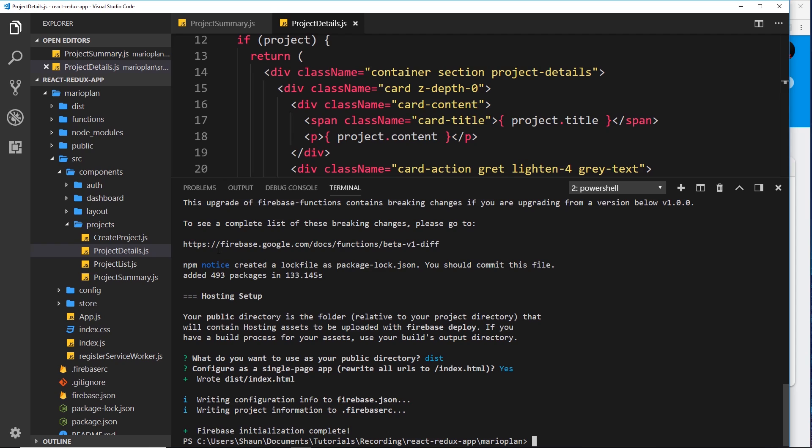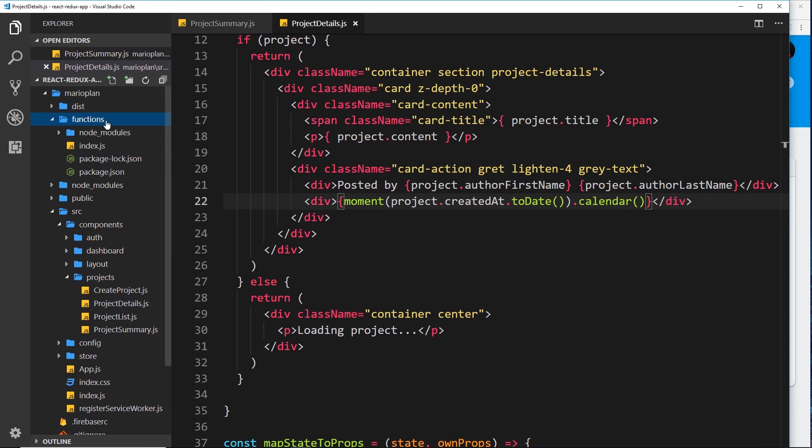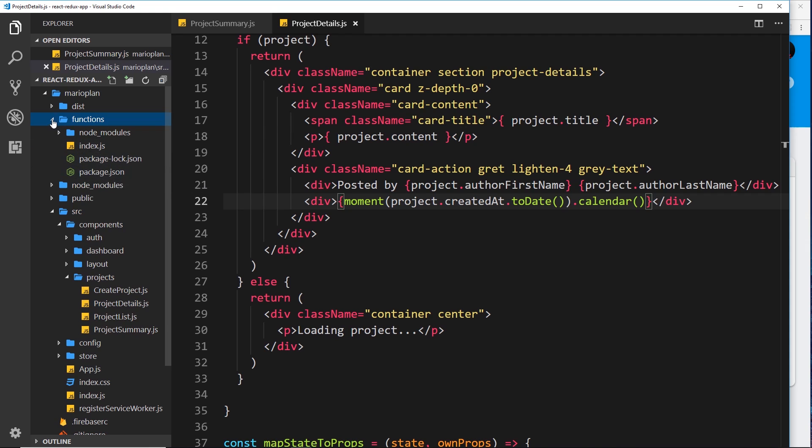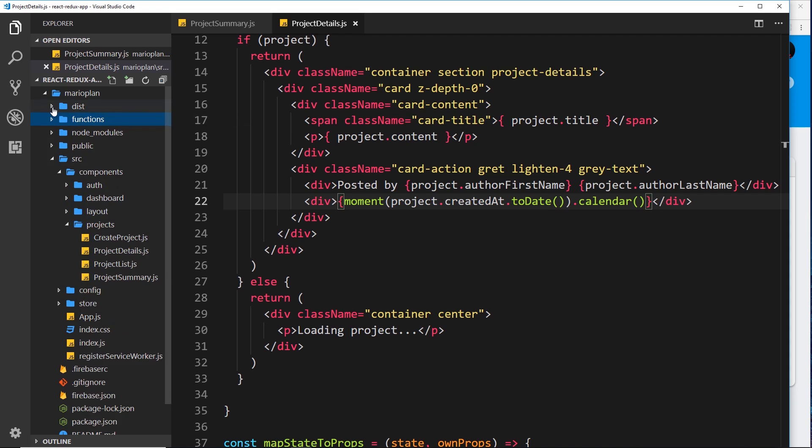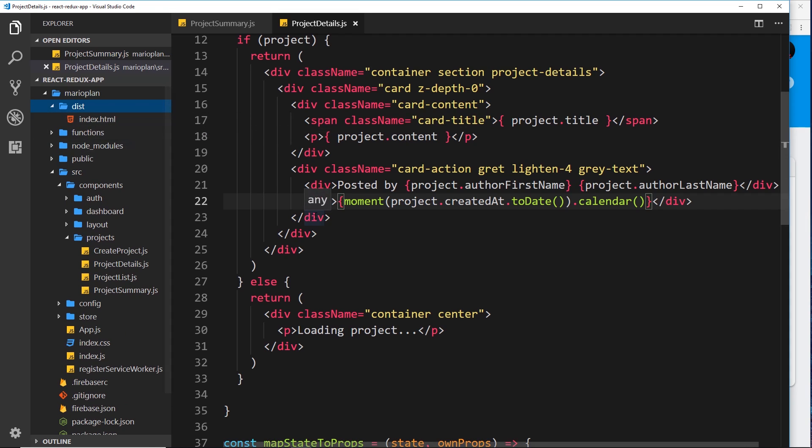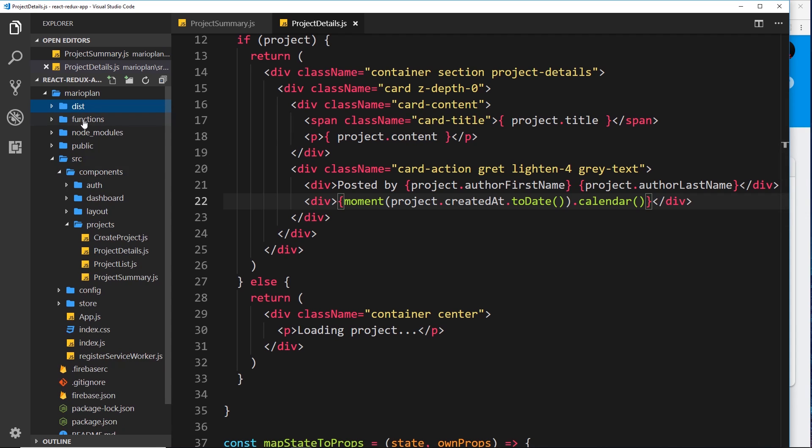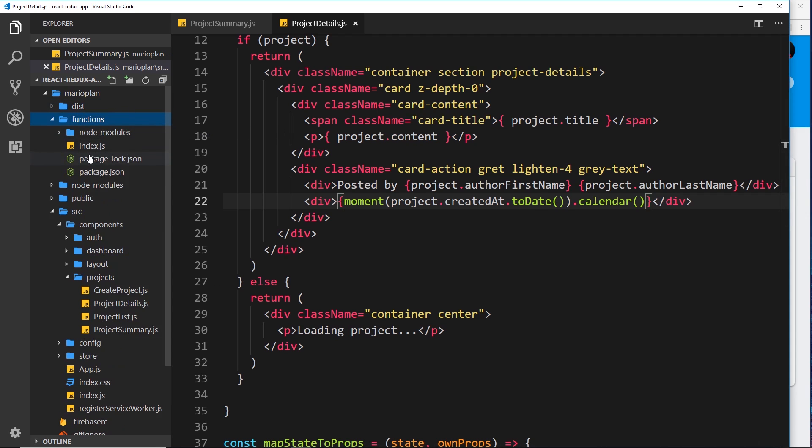We'll cover that later, but now you should see on the left this Functions folder over here. This contains the code that we'll be using to write and deploy cloud functions, so we'll take a look at that in the next video. It's also created this dist folder with an index.html file. Later when we run a React build, it's going to replace this with our own index file and some JavaScript, and that is what we'll deploy to Firebase when we come to deploy the application. But in the next video what we'll do is create our very first cloud function.